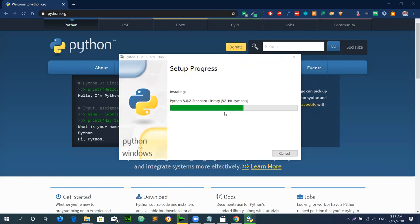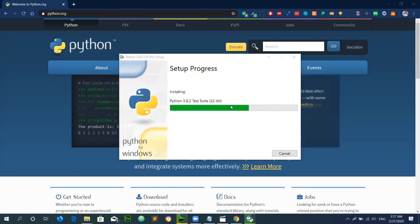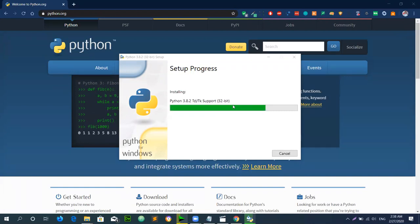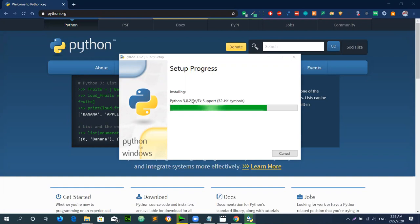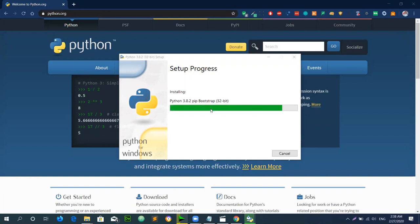We will verify that the TCL/TK library used for TKinter graphical interfaces has been installed correctly. We will check the TCL directory and confirm the library files are present. If you do not find any information, we will locate the file under the TCL/TK folder.